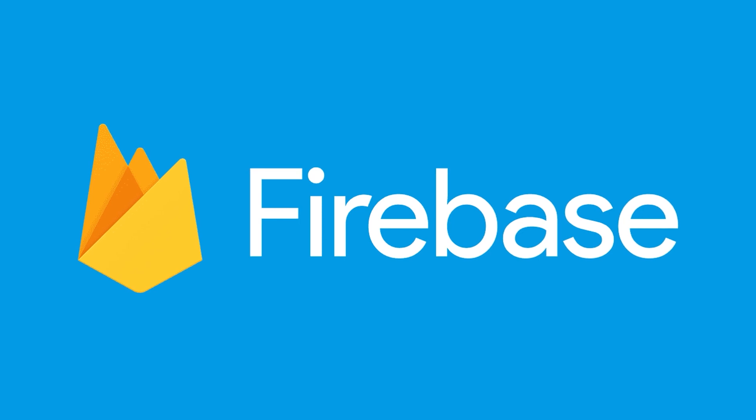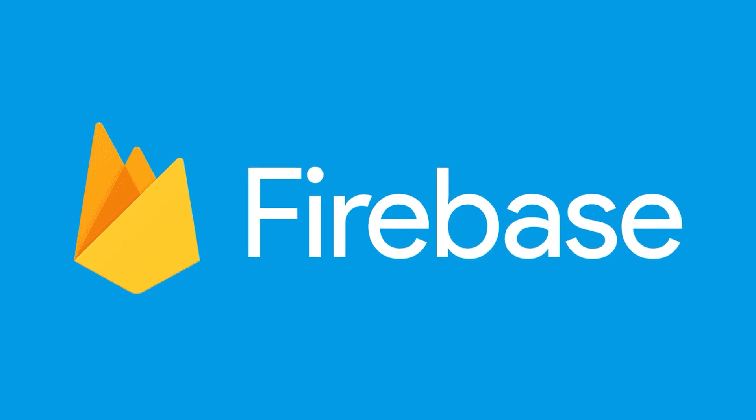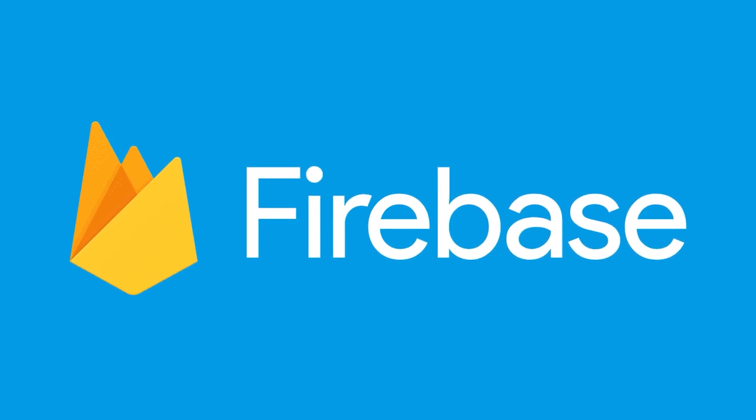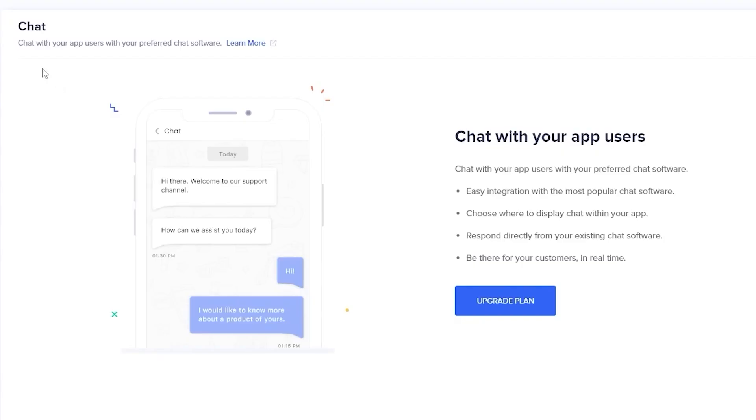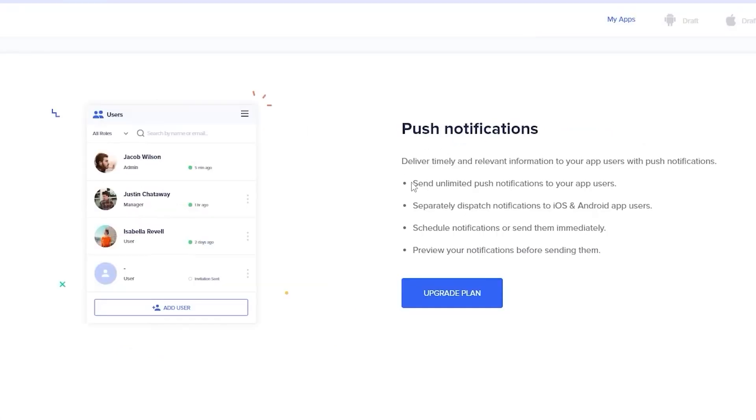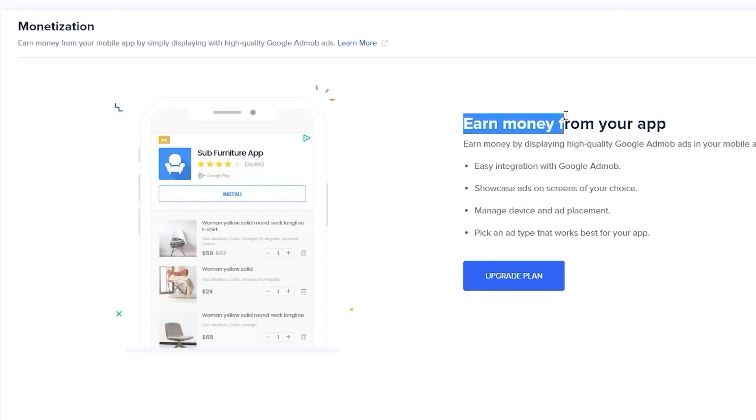You can even integrate your app with Firebase to add more functionality to your app, integrate chat system to chat with your app's users, push notifications to your users, and even monetize your app with Google AdMob, all from within your AppMySite dashboard. So go ahead and check out AppMySite, the link will be in the description below.